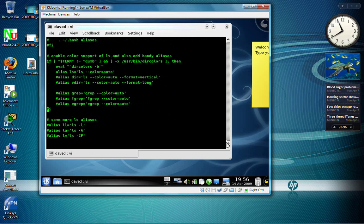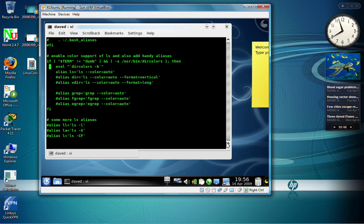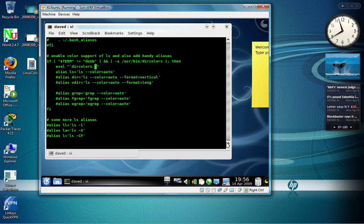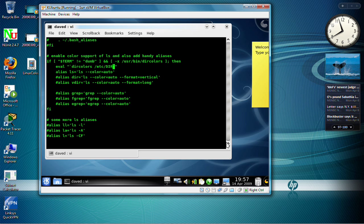And you see here, we have dircolors, eval dircolors equals b, not minus b. So what we're going to do is remove both of those characters, and in this case, we're going to change this, so that we use the etsy dircolors file we just created.